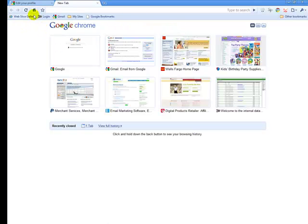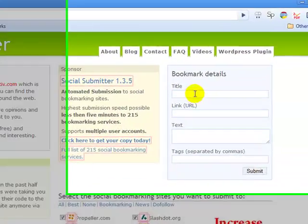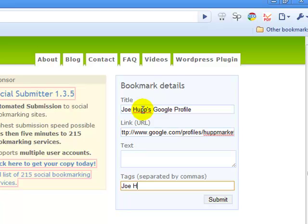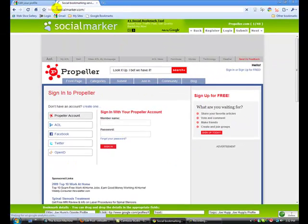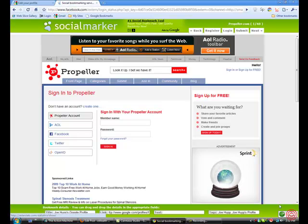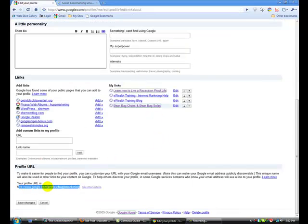We're going to copy that URL, open up a new browser window, and go create links back to my profile page. I might come in here to socialmarker.com — you've seen my video on that if not check it out — and I'm going to bookmark this. The title is just going to say 'Joe Hupp's Google Profile,' put in the link, tags 'Joe Hupp,' and click Submit. You can go through that process of bookmarking your profile page on all the social bookmarking pages. You can also put that link in forums, in blogs — there are all sorts of different things. The key is to generate as many backlinks to your profile page as you possibly can.